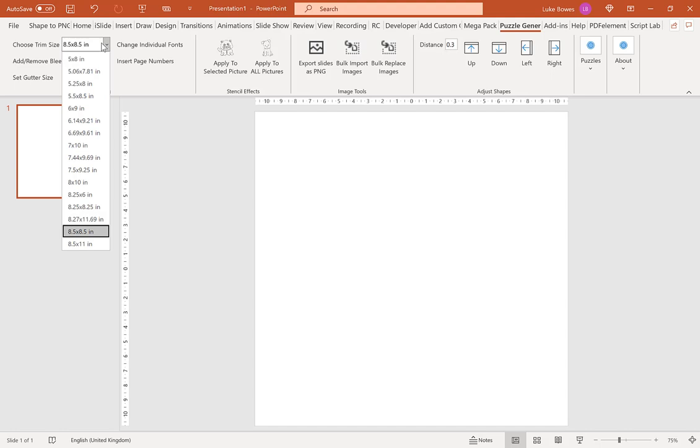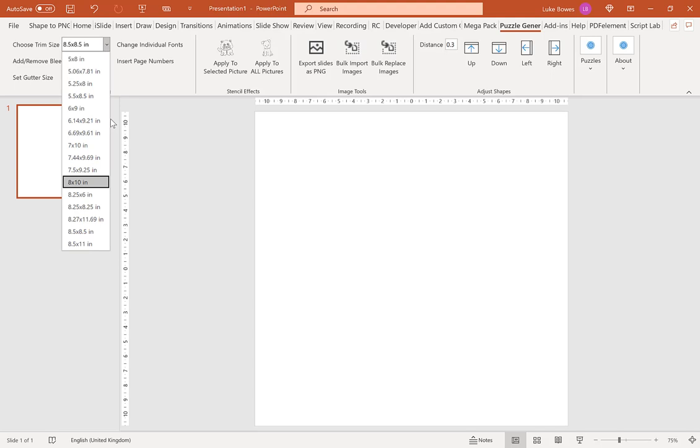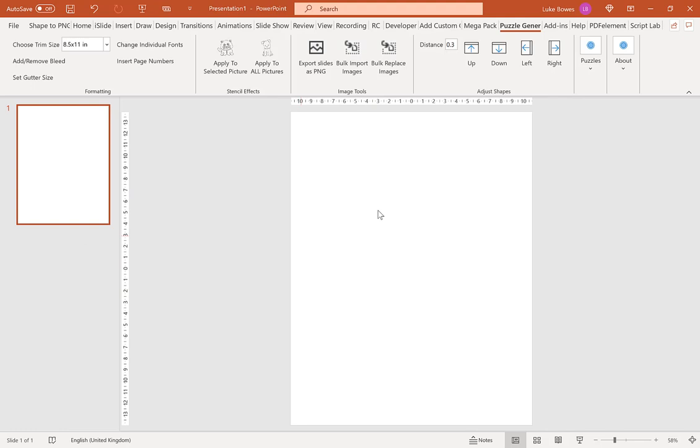And then at the top we're going to choose a trim size. So this is the trim size you want your KDP book to be. For example, 8.5 by 11 is what I'm going to choose. And then once we have this here, we're going to click bulk import images.